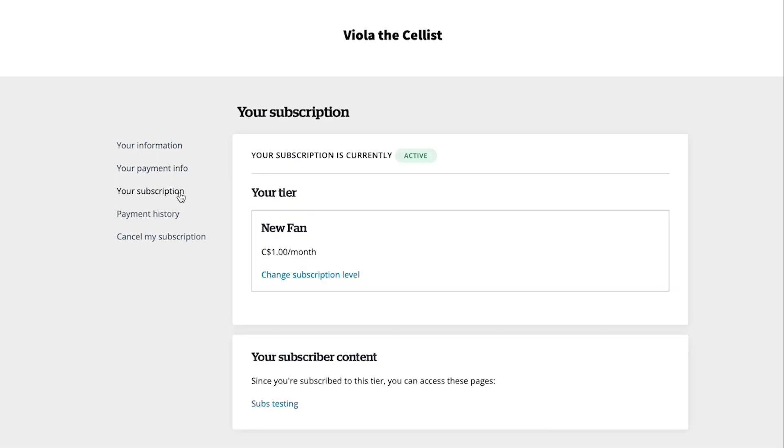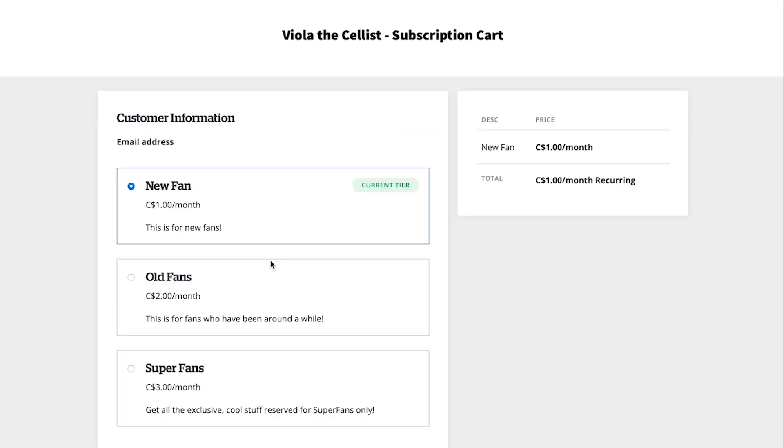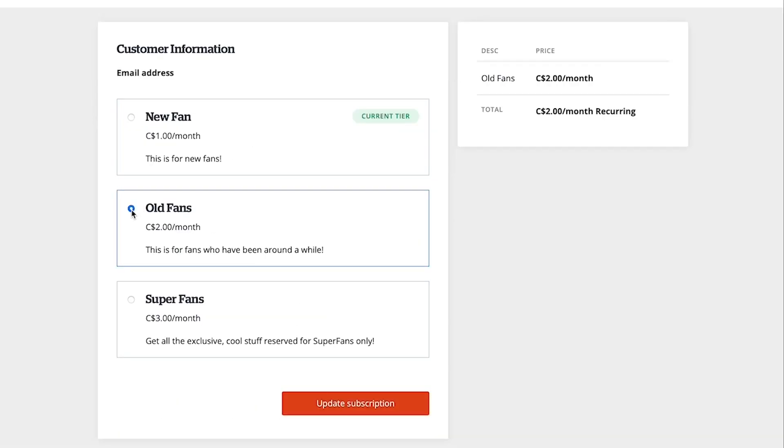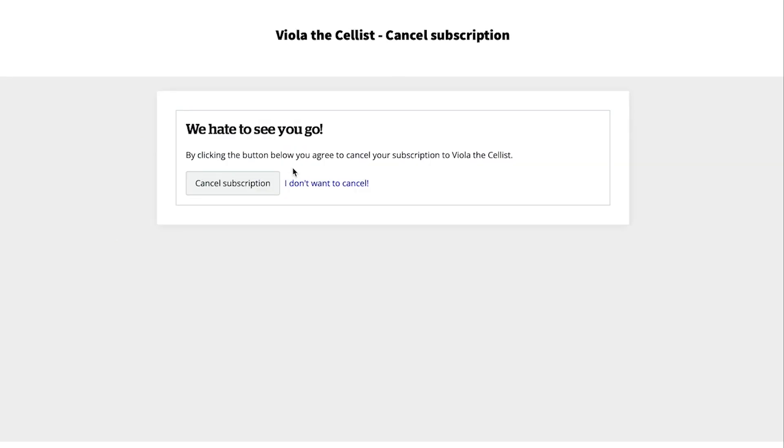Your subscription is where they can go to adjust their payment tier, and cancel subscription is where they would click to cancel their payments to you moving forward.